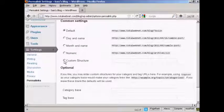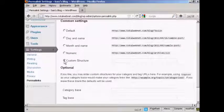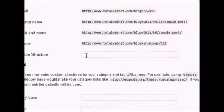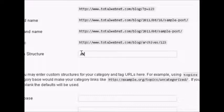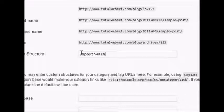So click here where it says custom structure, and then enter this formula here. You want to have backslash, percentage sign, postname, all run together and in lowercase, and then another percentage sign.